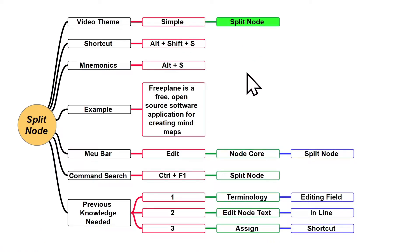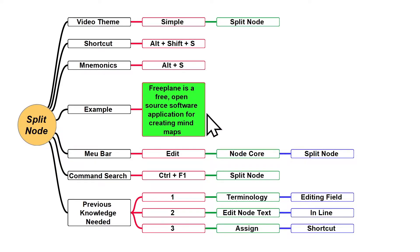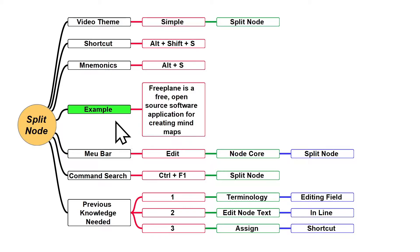A simple split node on Freeplane is when you split one node in two parts. To do that, you need to open the node editing field and place the editing blinking bar in the place you want to split the node.